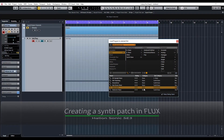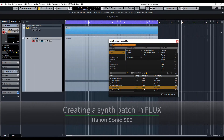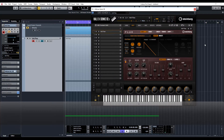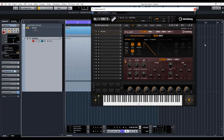Hey guys, welcome back to ADSR Pro with me, Mike Smith, continuing with the Flux VSTi patch creation series.